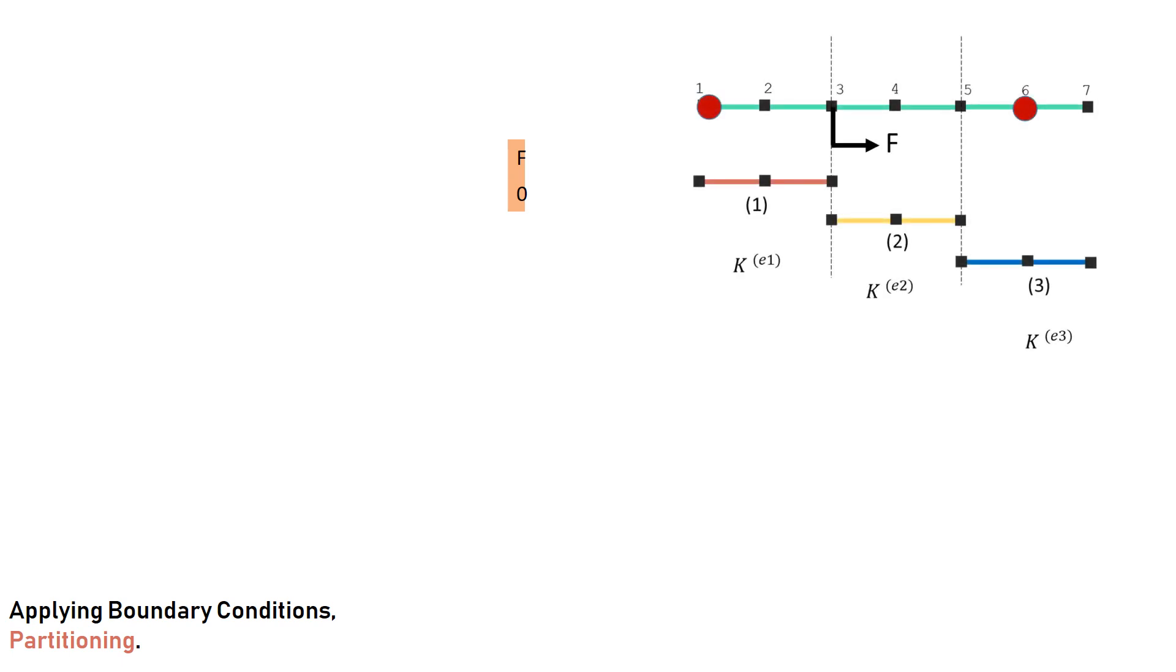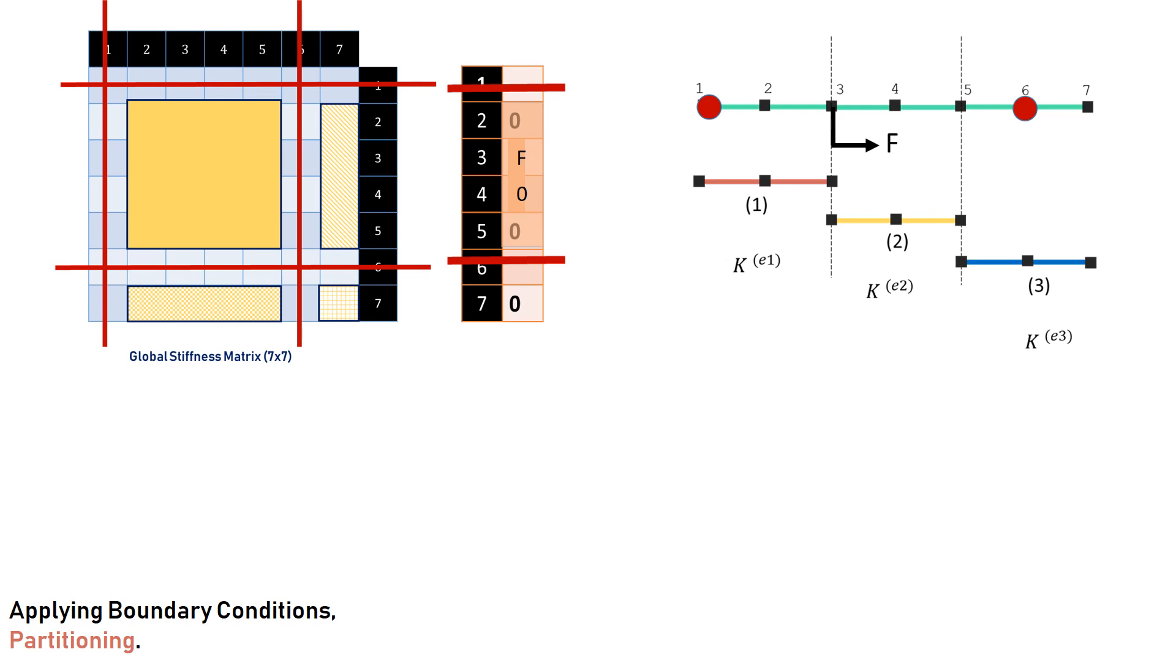Now, applying the boundary conditions or the partitioning of the matrices. Consider this case. We have node 6 and node 1 fixed. And we have applied a force to node 3. What we will do, we cross out node 1, the row 1, and the column 1, row 6, and the column 6, because they are fixed.